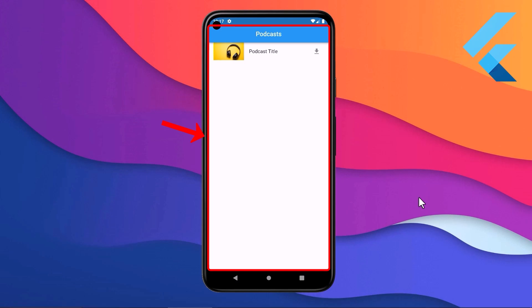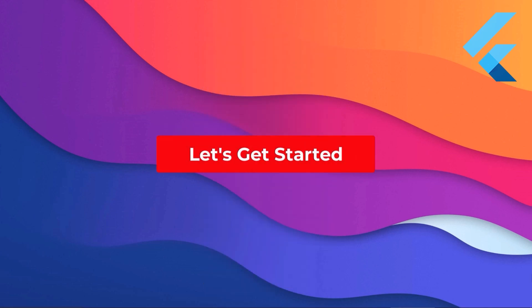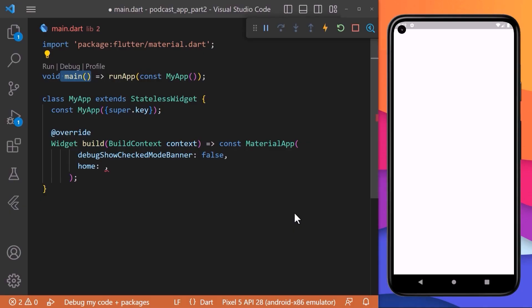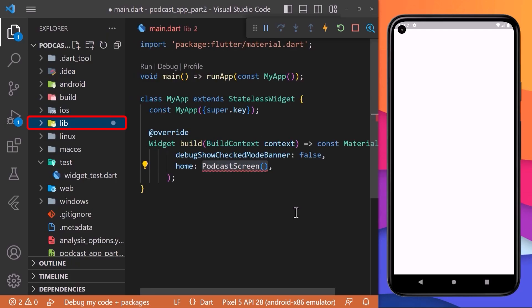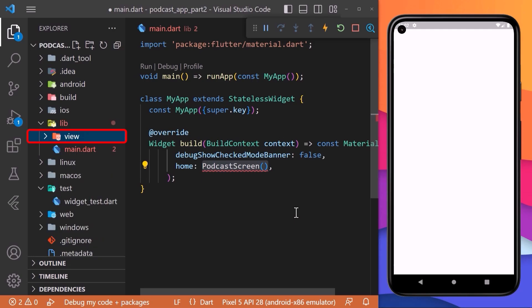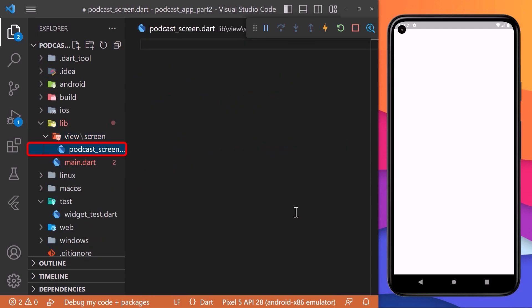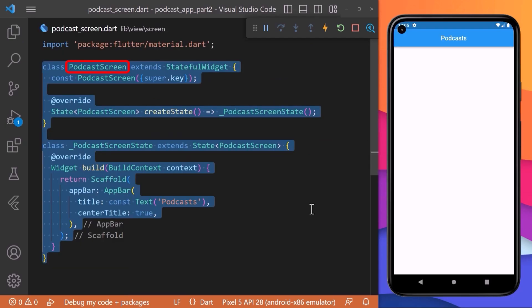Welcome to the second part of this course. In this section we will be creating the basic structure and UI of our podcast application. In the main function we are running MyApp which returns the MaterialApp. For the home property we will pass PodcastScreen which we will create separately. Inside the lib directory we will create a view folder, then a screen folder, and inside we will create a podcast screen file.